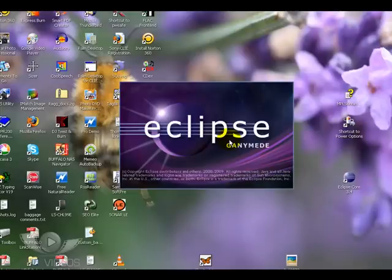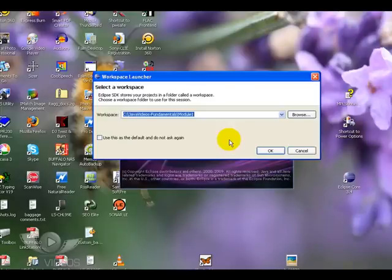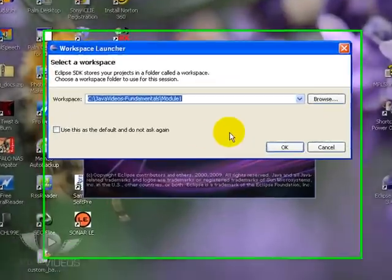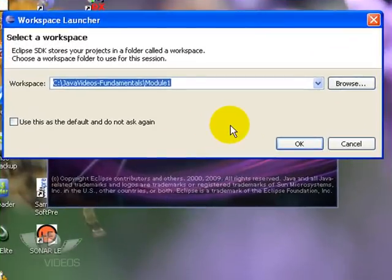We get a warning to say it's an unknown program because it hasn't got a certificate signed, but we don't need to worry about that.